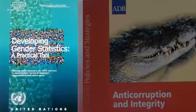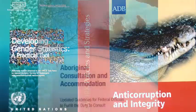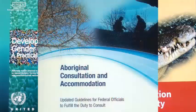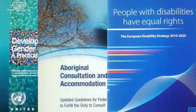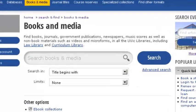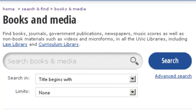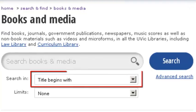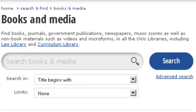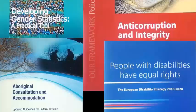Here are some tips for finding government documents. If you know the title of the government document you need, search it by title in the library catalog using the 'title begins with' option. You can also use the department or ministry name as an author and select 'author keyword' from the drop-down menu. A catalog search will find print and more likely e-book formats.